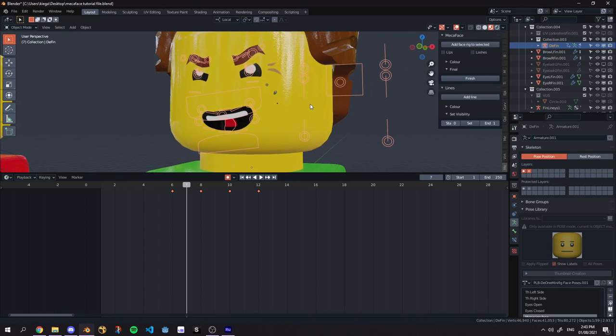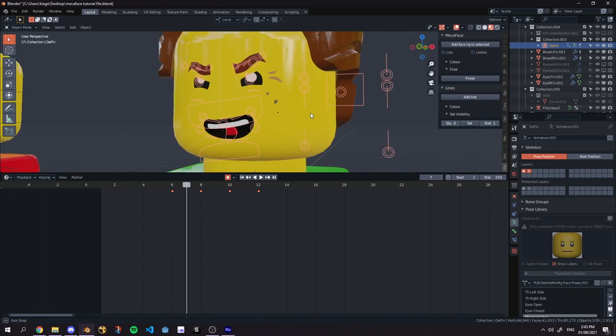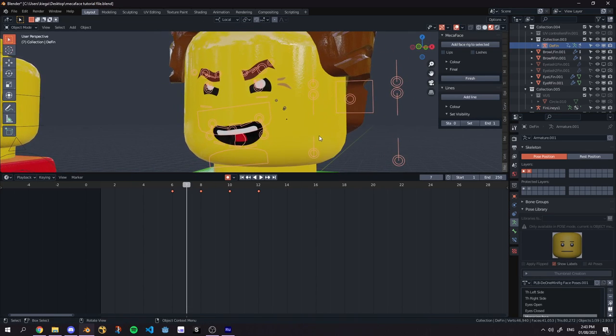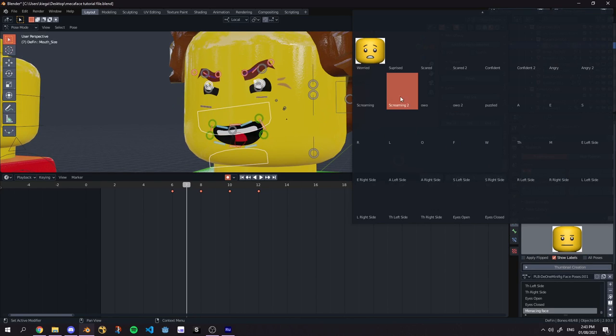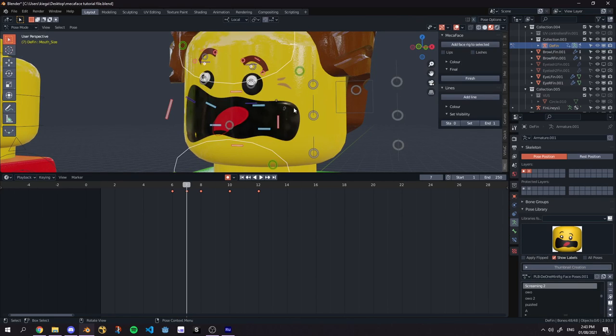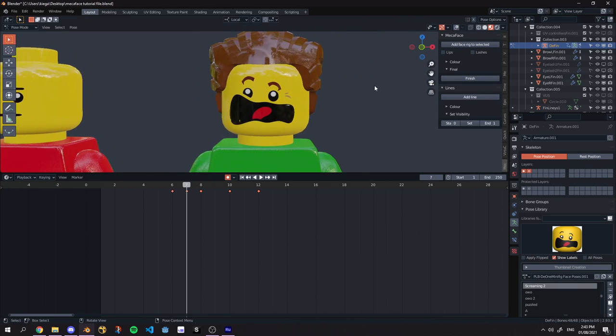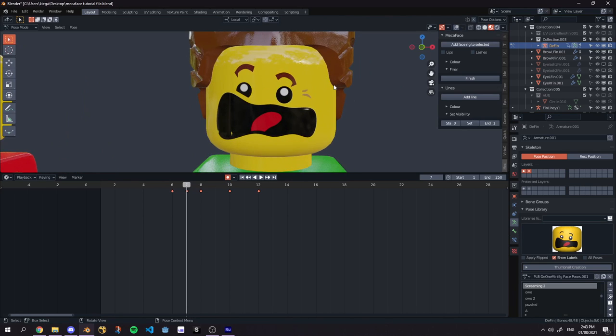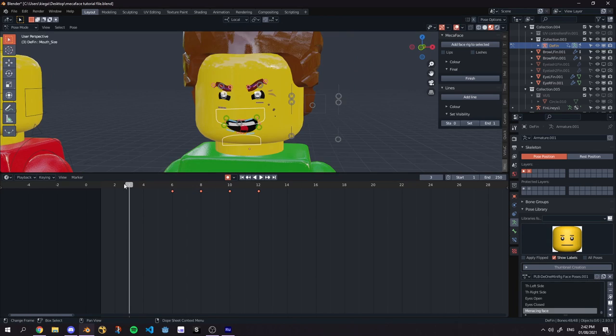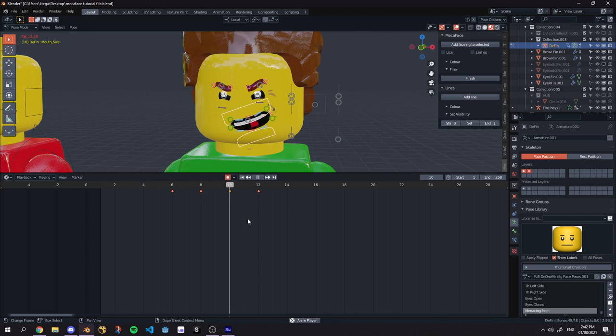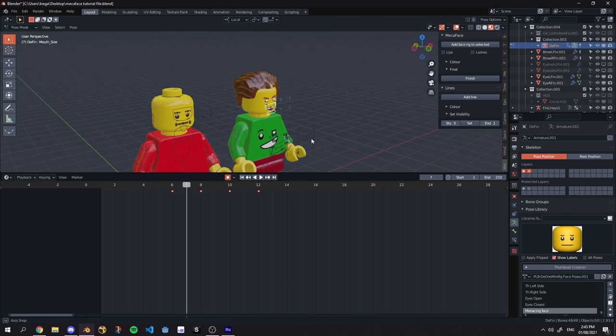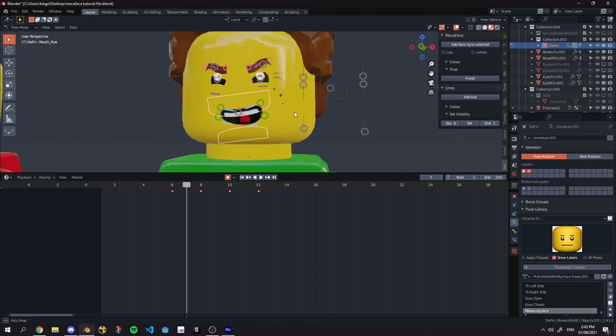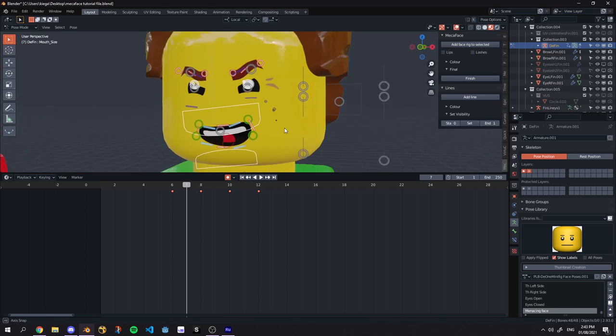MechaFace is able to achieve what the LEGO movie did with many very crazy faces such as this one right here. So it really shows the power of MechaFace and they can also be interpolated. It's just like your ordinary 3D rig but for a 2D face.